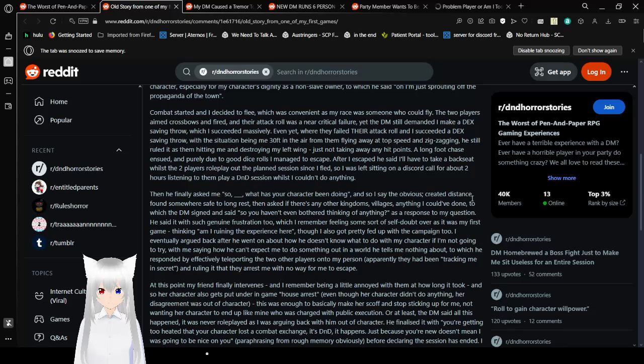The two players aimed crossbows and fired, and their attack role was a near critical failure, yet the DM still demanded I make a dex saving throw, which I had succeeded massively. Even yet, where they failed their attack role, and I succeeded a dex saving throw, when the situation of the switch was me 30 feet in the air from them flying away at top speed and zigzagging, he still rolled it as them hitting me and destroying my left wing, just not taking any hit points. A long foot chase ensued and purely due to good dice rolls, I actually escaped. After I escaped, he said I'll have to take a backseat whilst the two players roleplay out the planned session since I fled. So, I was left sitting on a Discord call for about two hours listening to them play D&D session whilst I couldn't do anything.